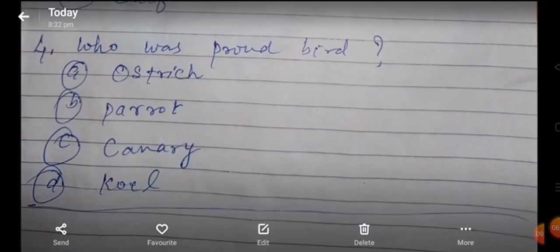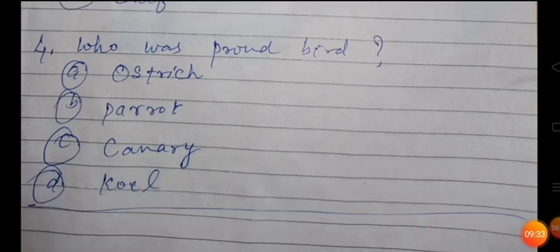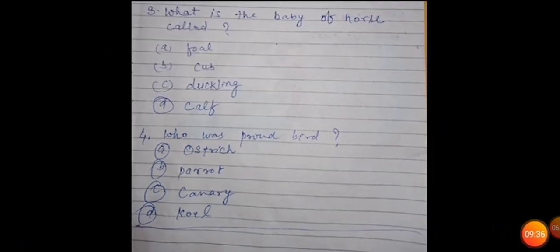Your homework is given in the next page. You have to revise all the classwork from practice and reader: naming words.